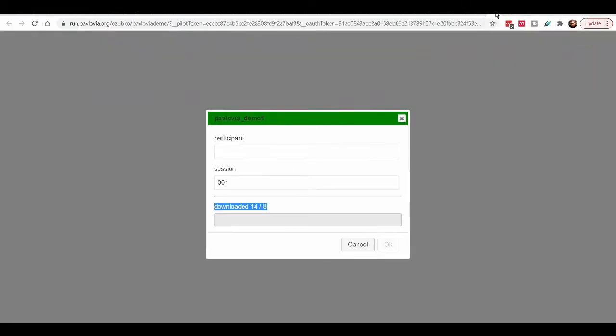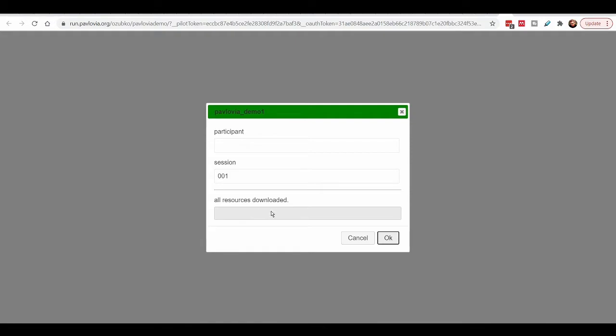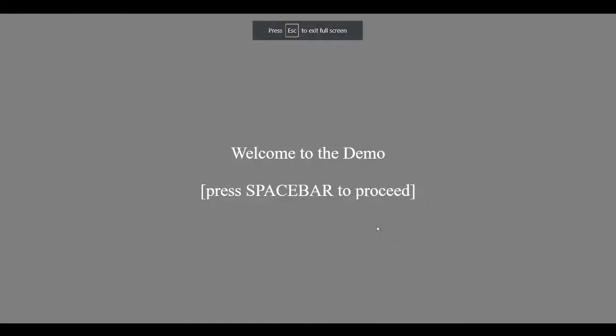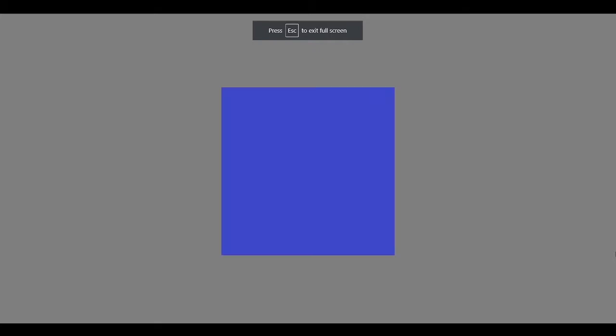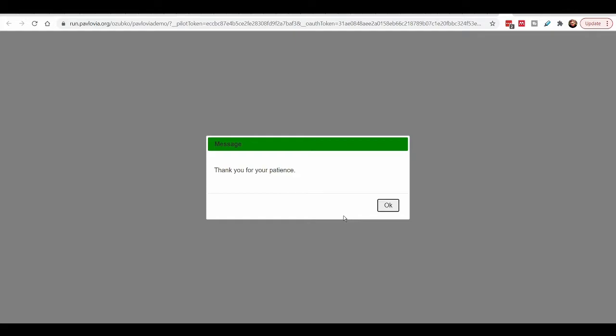After making that fix and syncing, the experiment loads correctly — only eight images this time. Clicking pilot, we see the experiment work exactly as intended, showing colored squares and fruits in random order. One final tip: web browsers like Chrome sometimes cache JavaScript files. This means when you update your experiment, the browser may use an old cached version rather than re-downloading the updated file.